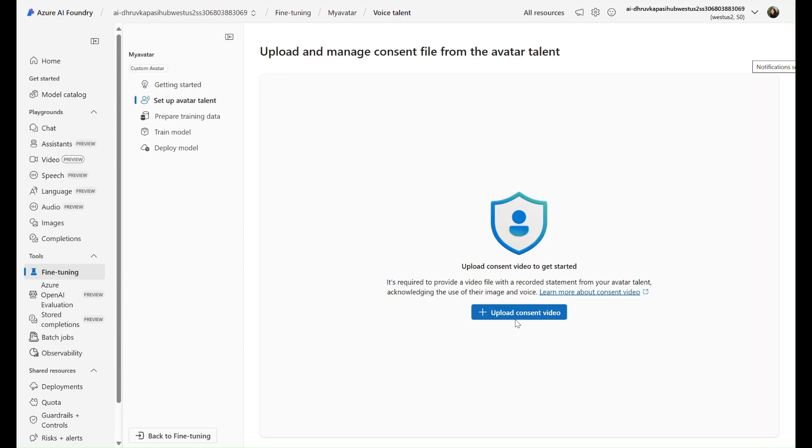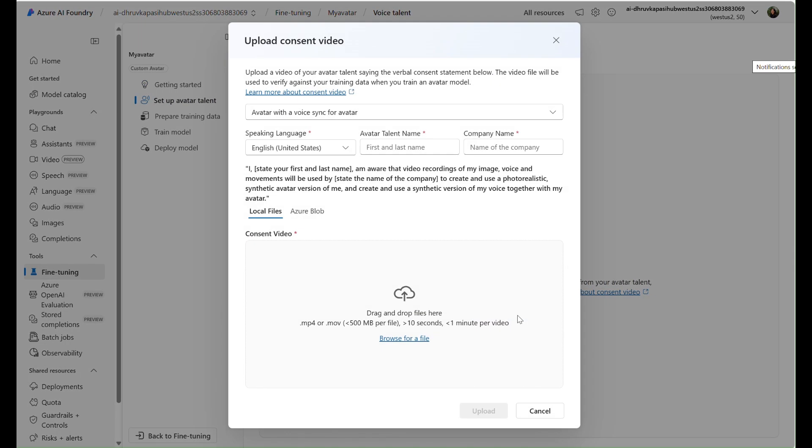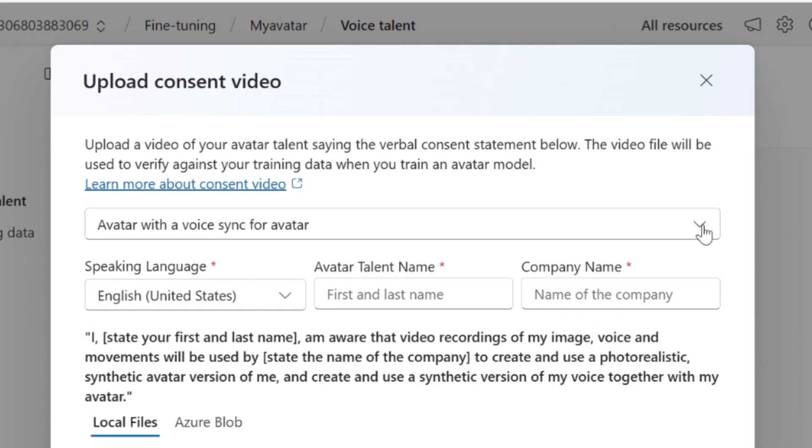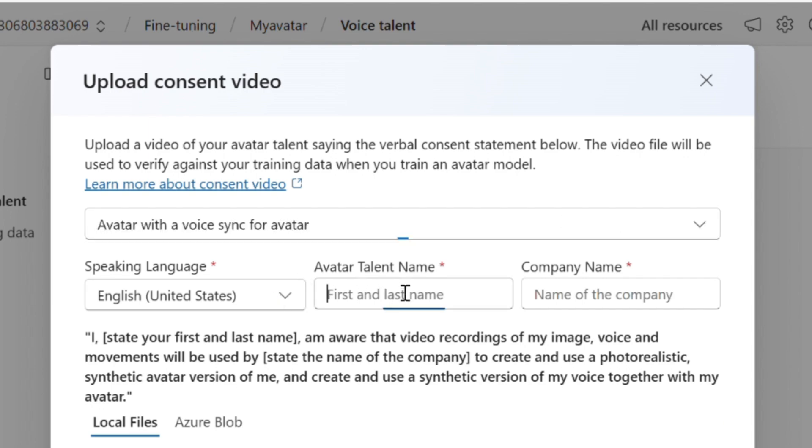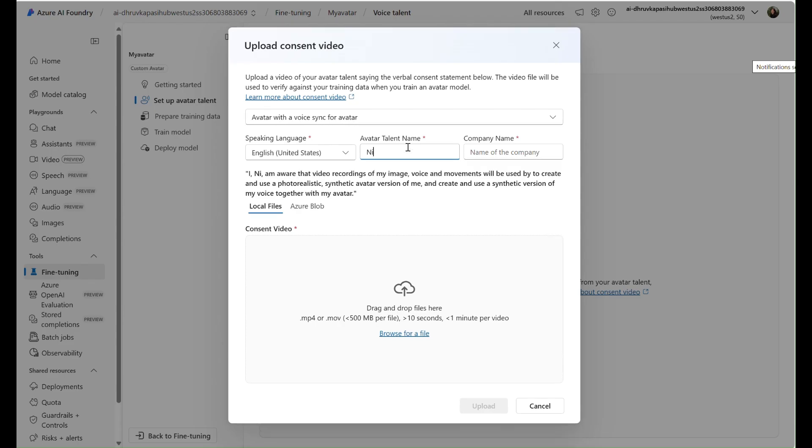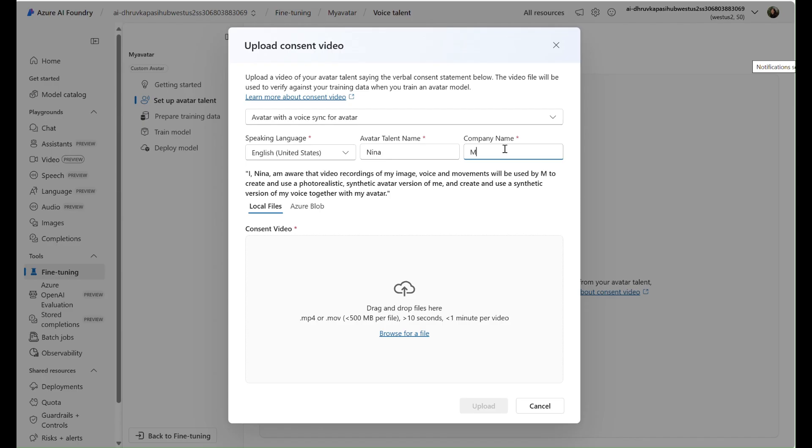In the Setup Avatar Talent page, select Avatar with a Voice Sync for Avatar. Input Avatar Info and upload Consent Video saying the verbal statement as shown in the dialog.